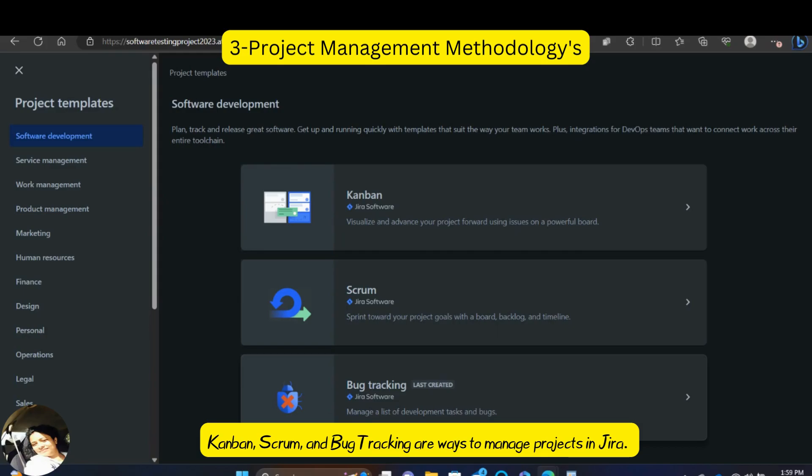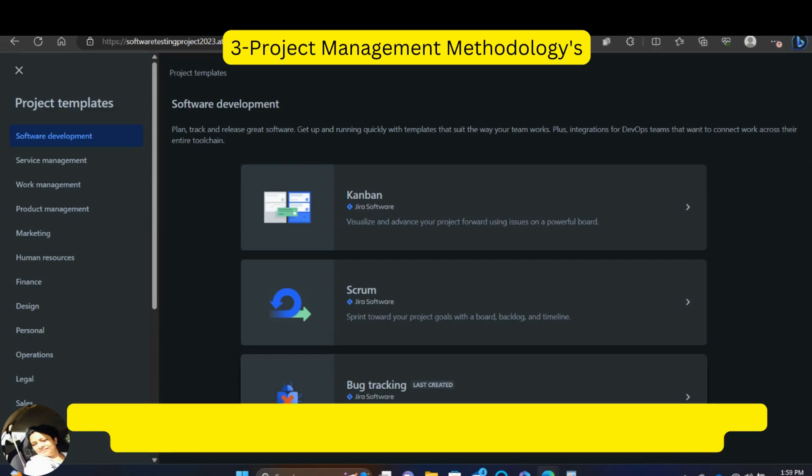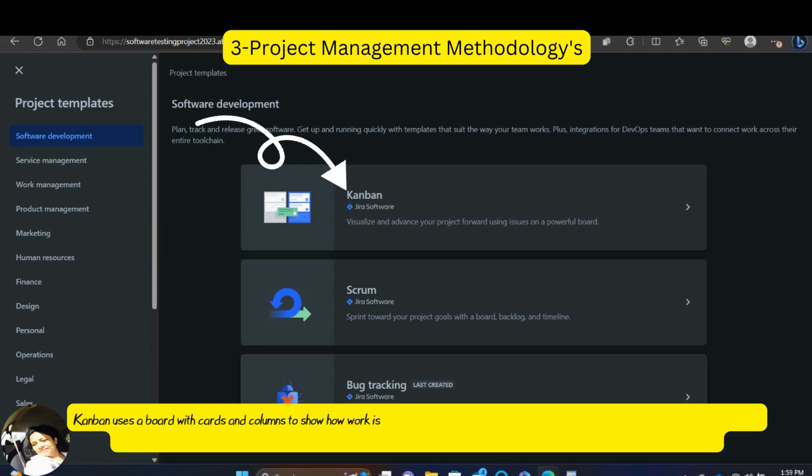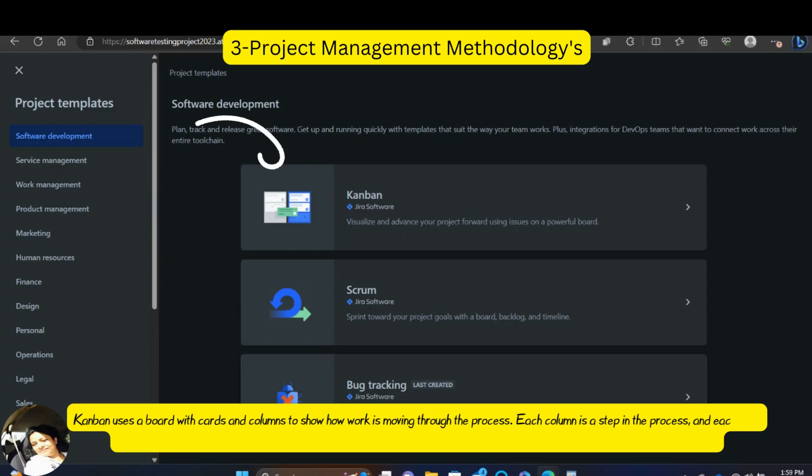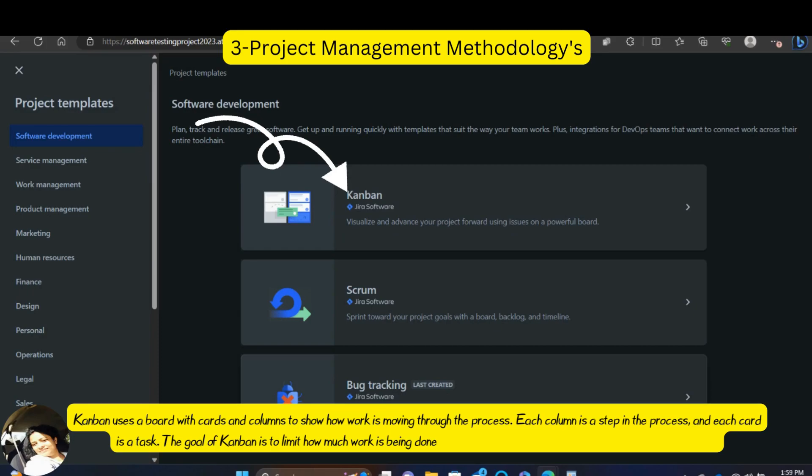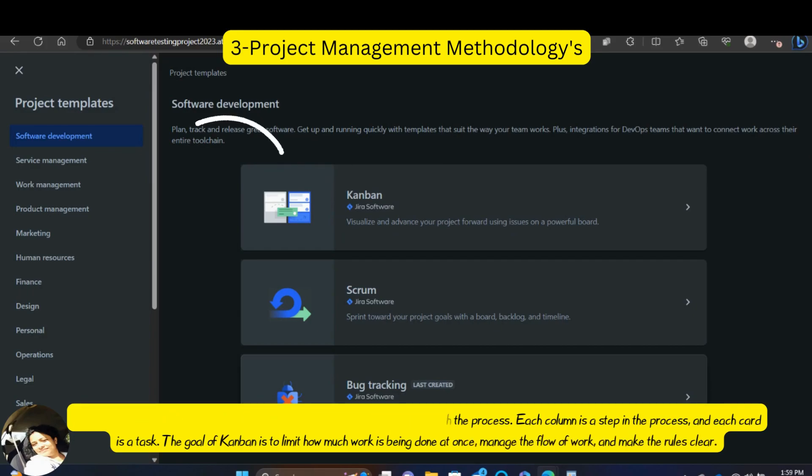Kanban, Scrum and Bug Tracking are ways to manage projects in Jira. Kanban uses a board with cards and columns to show how work is moving through the process. Each column is a step in the process and each card is a task. The goal of Kanban is to limit how much work is being done at once, manage the flow of work and make the rules clear.